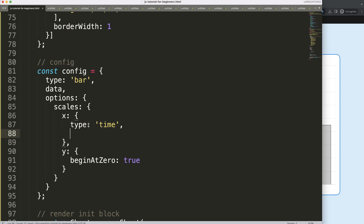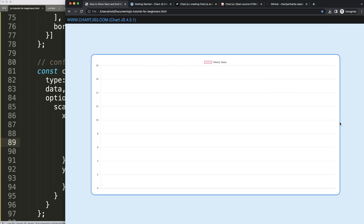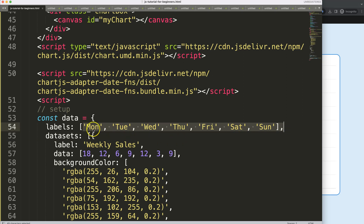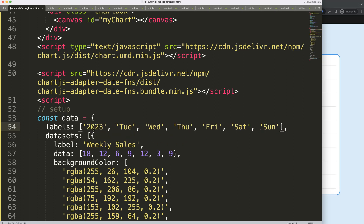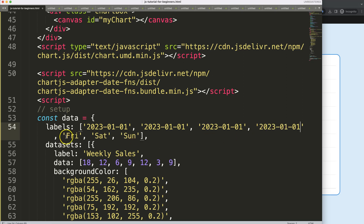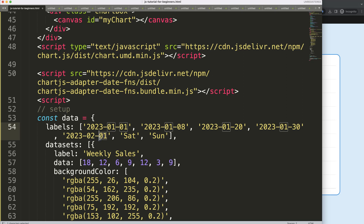With the time scale set up, the time object comes from the date adapter. Now I'll set the unit to 'week' so we see weekly data. The data isn't showing yet because the labels aren't structured correctly, so I'll add some date values — for example, 2023-01-01, 2023-01-08, 2023-01-30, 2023-02-10, and 2023-02-28.